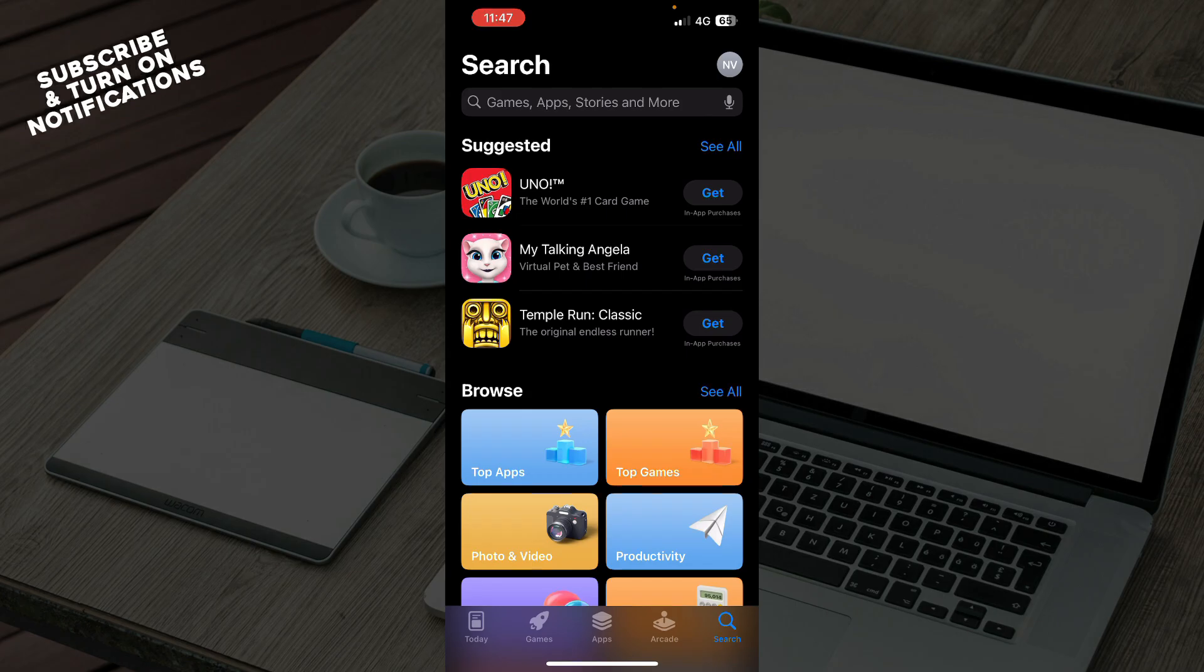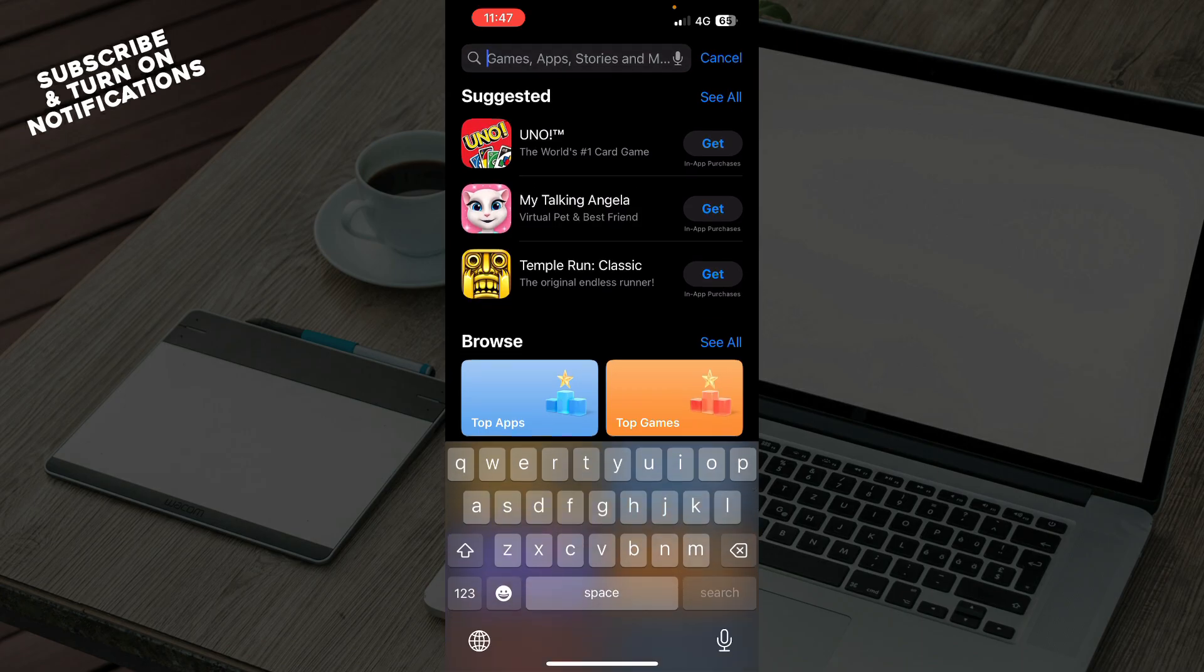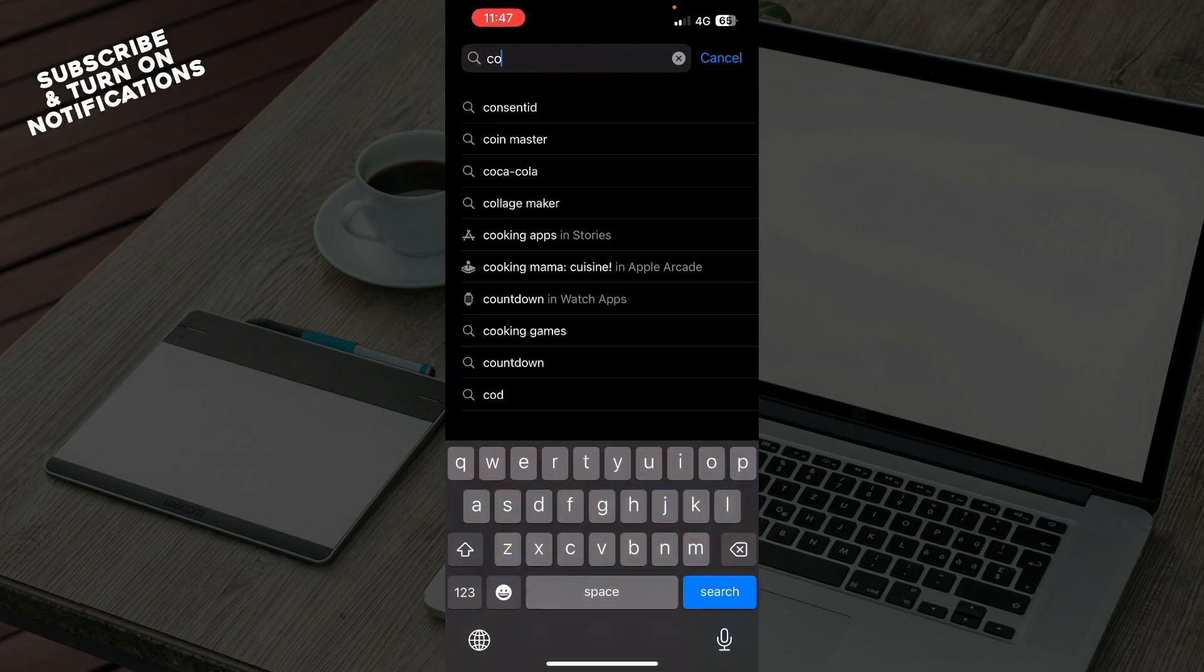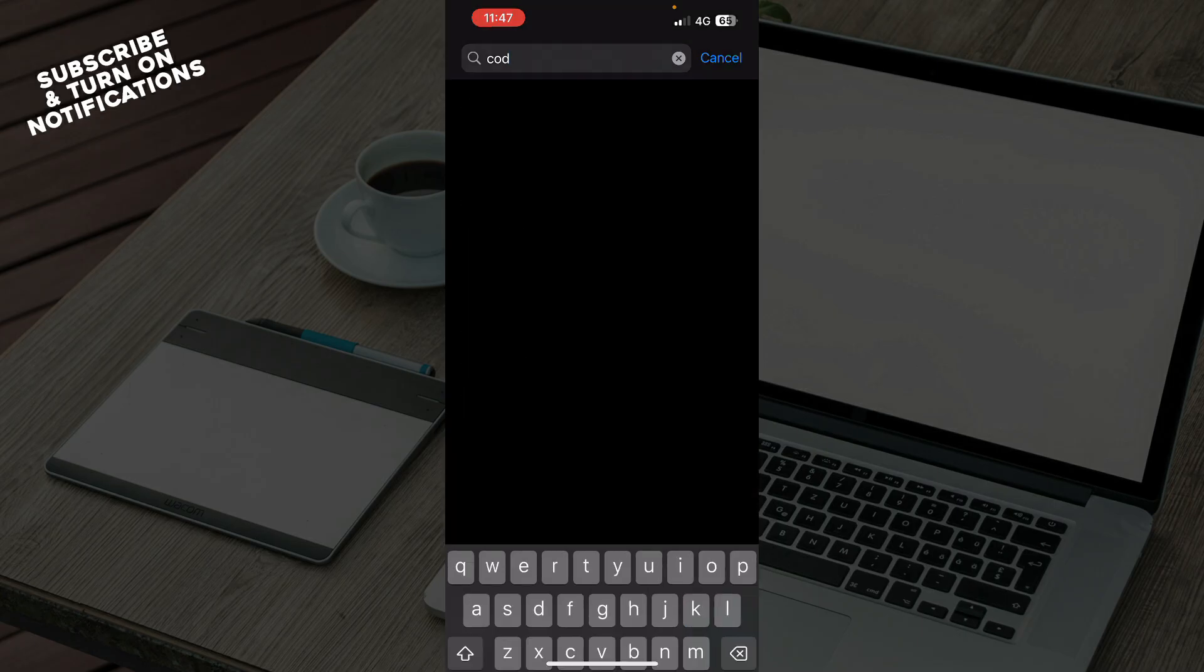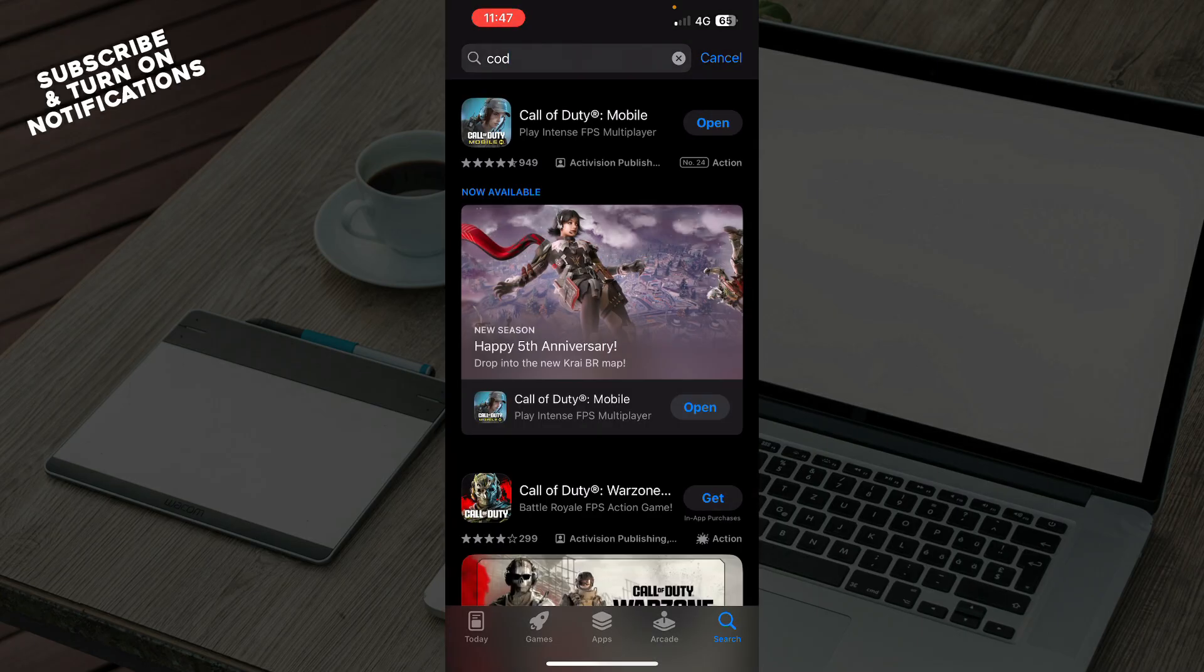To download, first go to the search bar and type in Call of Duty. Or you can type COD, which is short for Call of Duty, and click Search. As you can see, you'll have these two results—click on the first one.